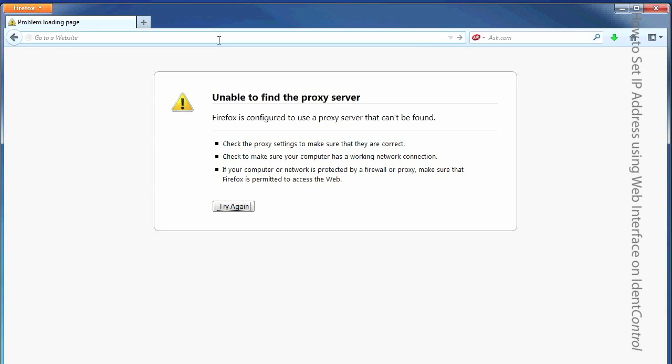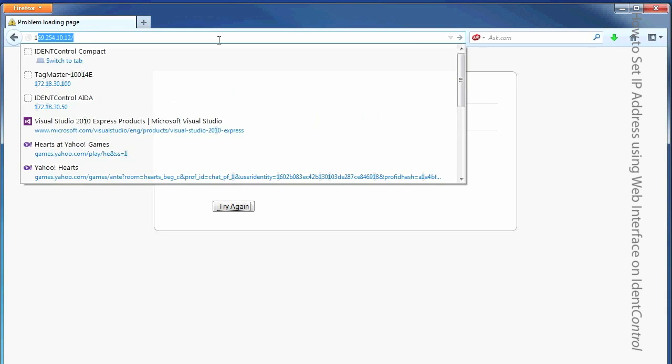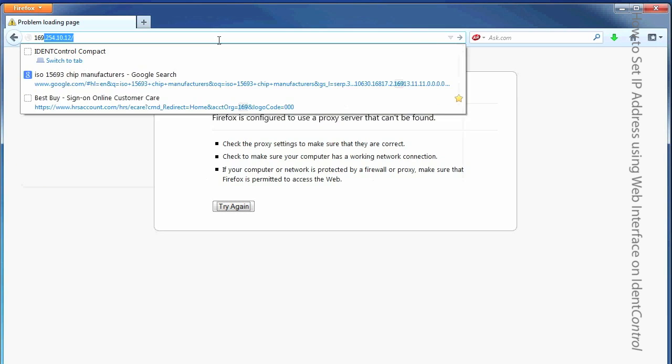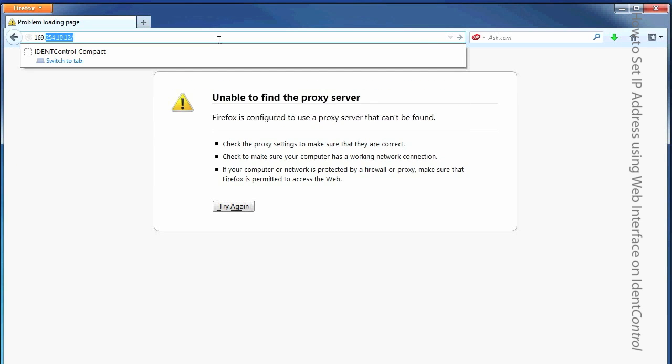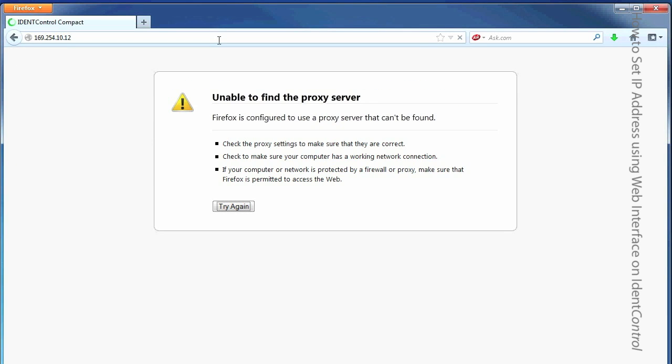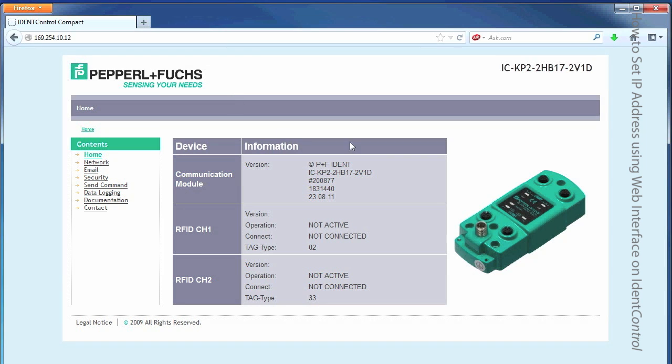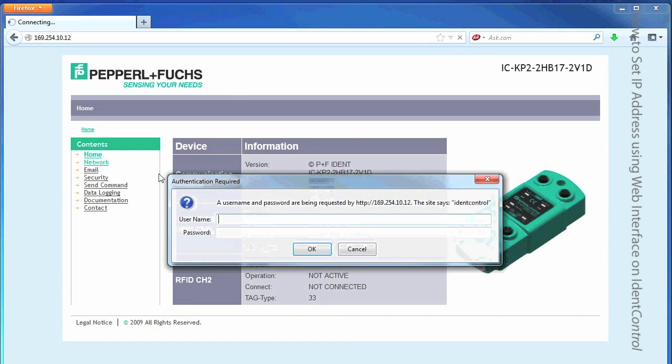Now we're just going to type the IP address directly into the address bar. Okay, there it is. And we're going to go to Network and change the IP address. The username and password is just IdentControl, so we're going to type that in here.